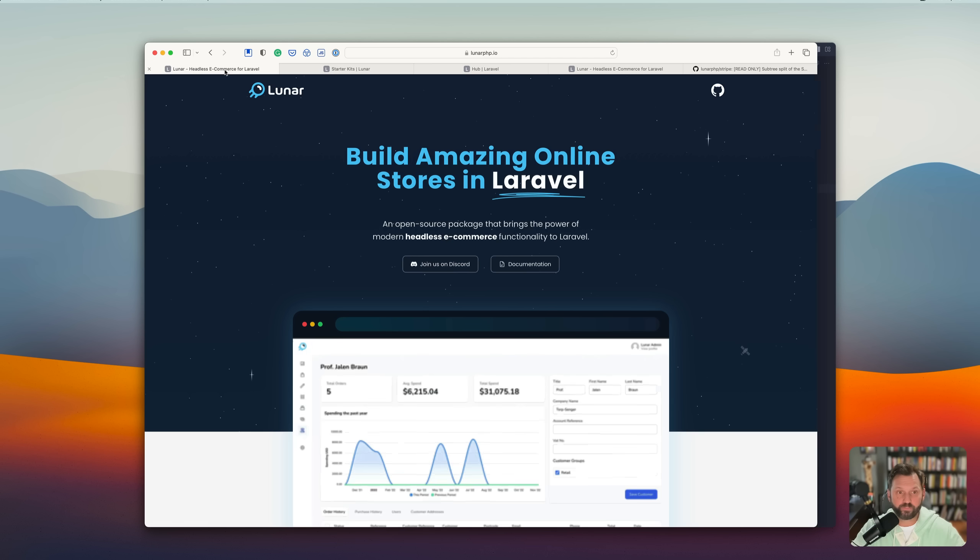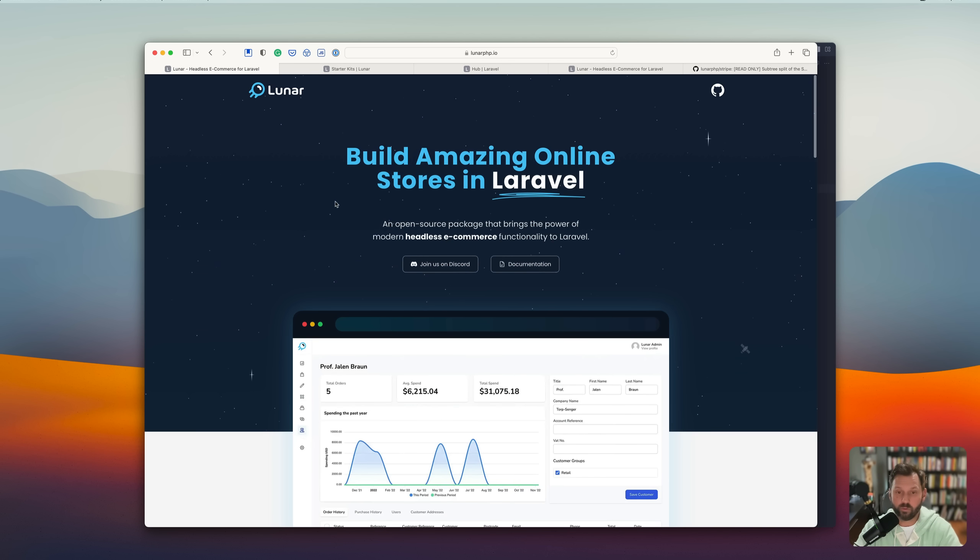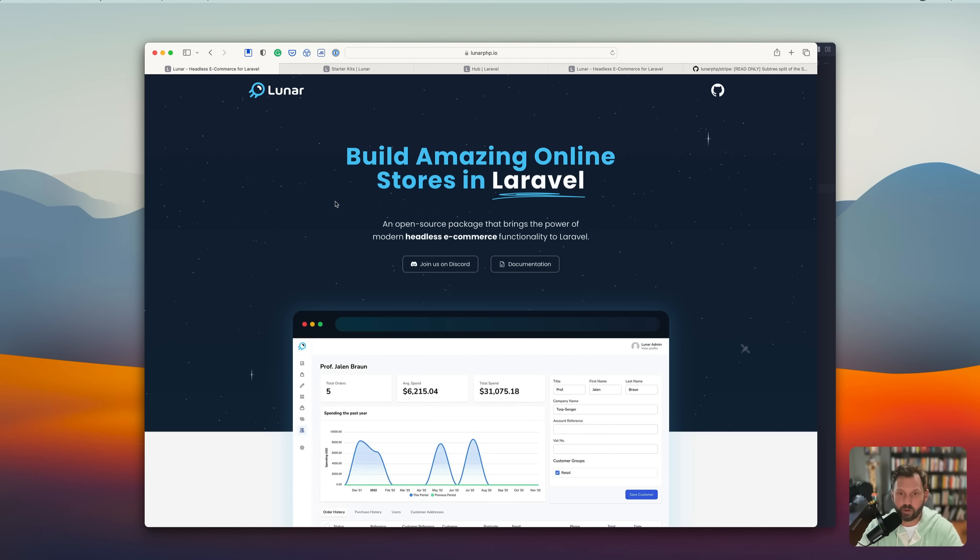So if you're wanting to build an online store, definitely check out Lunar. And I'm excited for what the future holds for this app. Because I think it's going to be great.